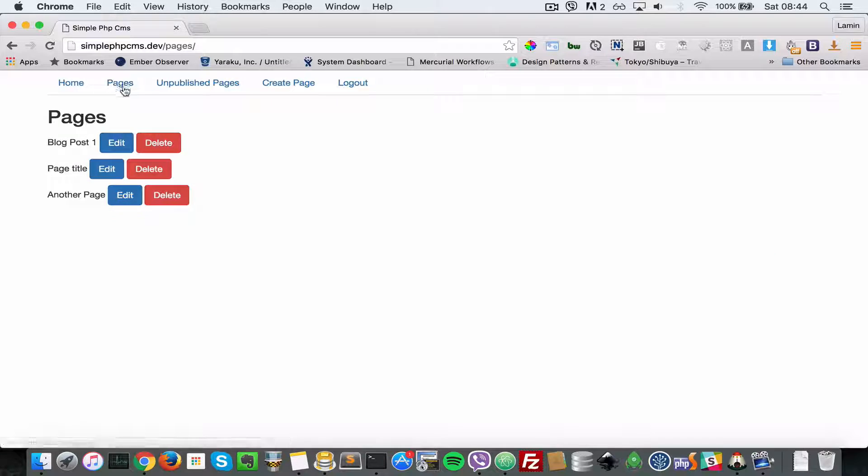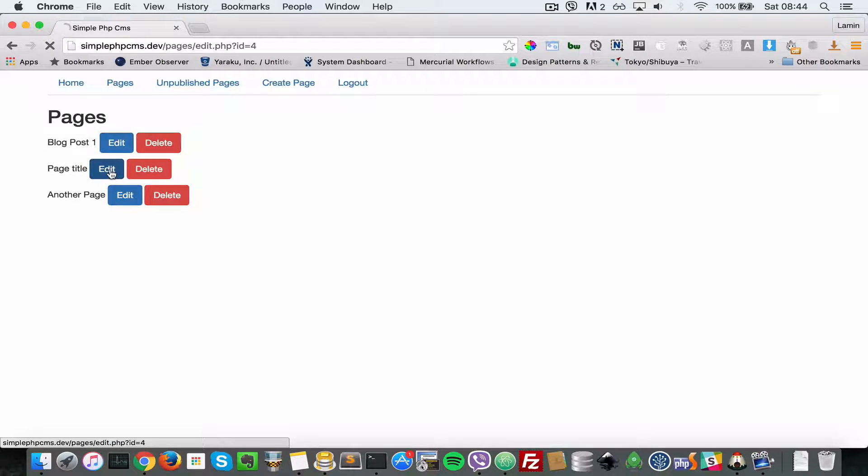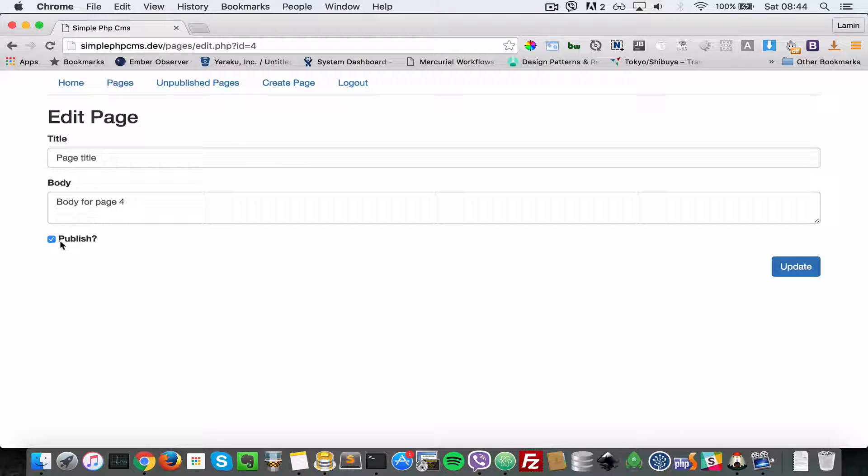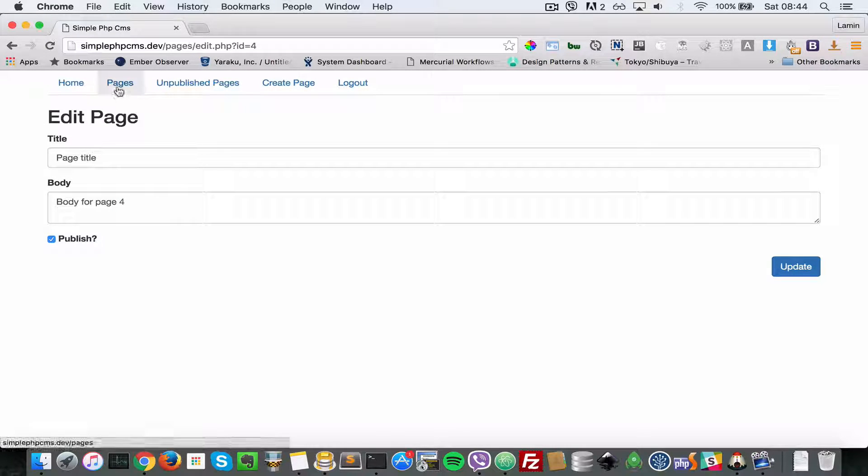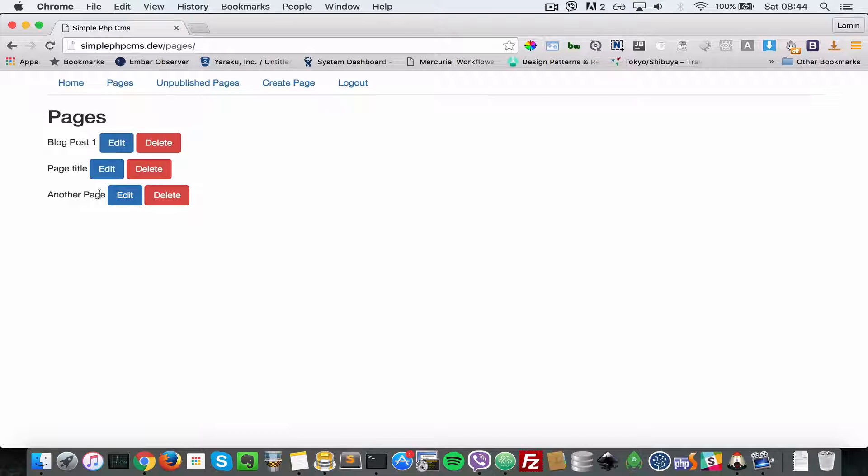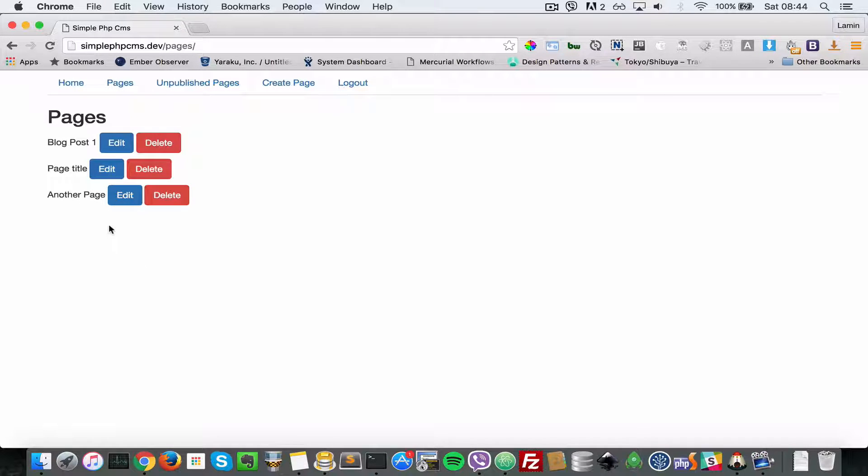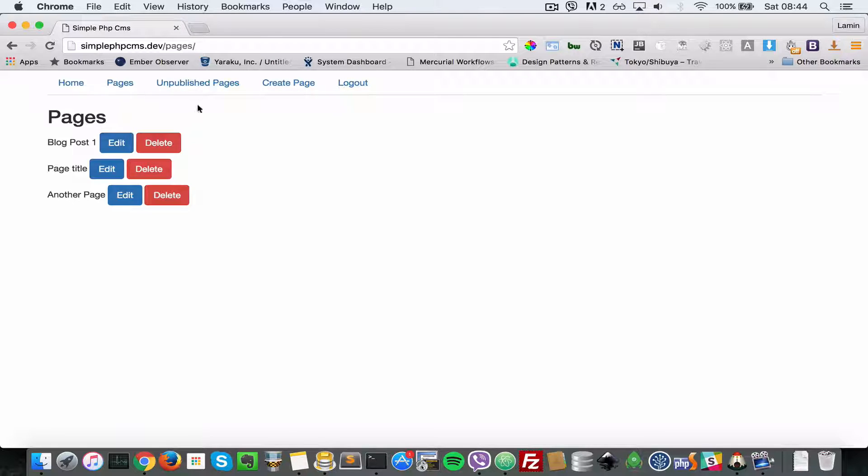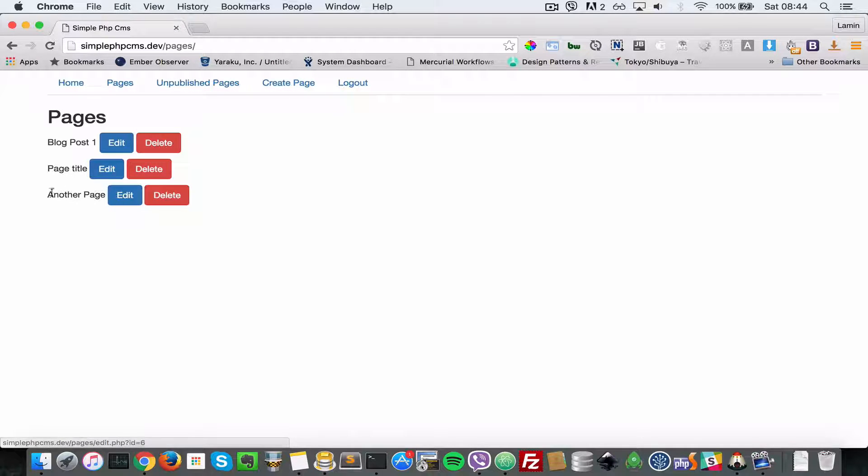Let's go to the pages list and edit one of those. As you can see, the published property is checked. Now let's go to the list of published pages and try to make one of them unpublished. But let's confirm that it's not on the unpublished page list - as you can see, the one here that says 'Another Page' is not in this list.